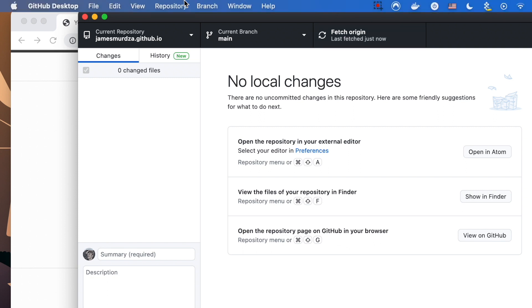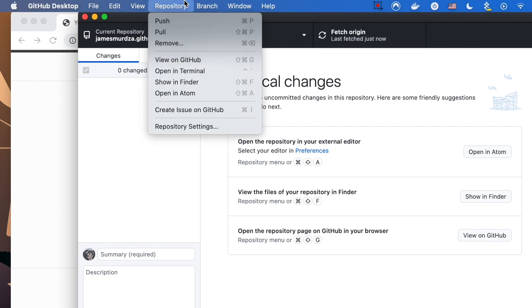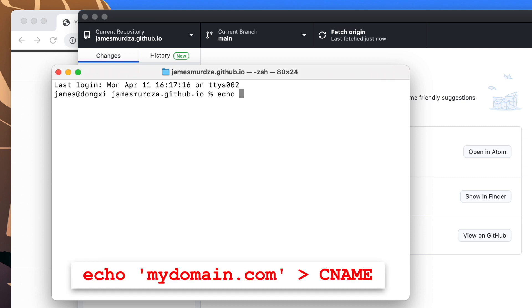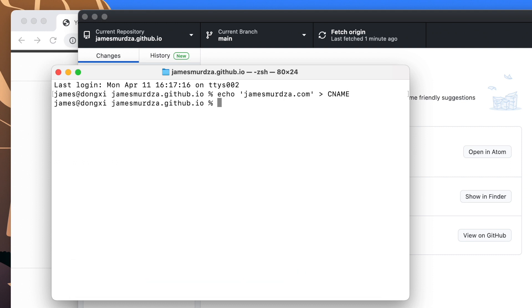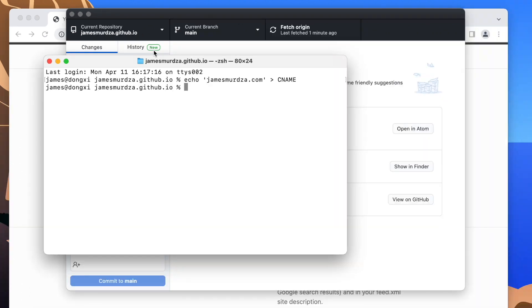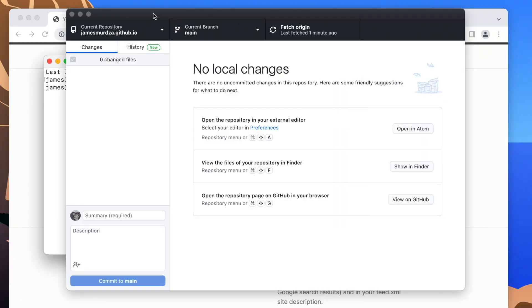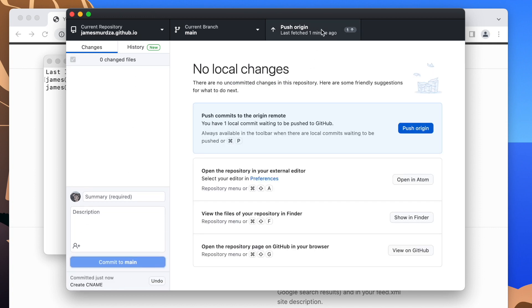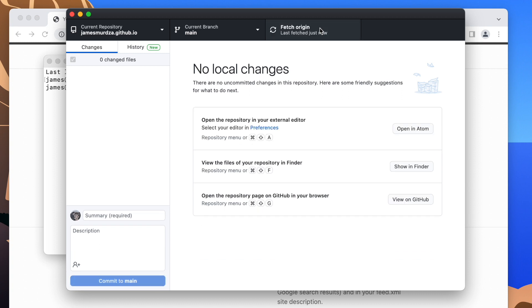I'm going to again open a new terminal window at the location of the repository. And now I'm going to create a new file by typing echo, my domain name, which is jamesmerza.com, and put that into the CNAME file. When that's done, I can come here right back to the repository. And I'm going to commit the changes to the file that I just made. And I'm going to upload it onto GitHub. That's going to tell GitHub the domain that we're connecting. So it knows to associate the GitHub pages site with the domain.